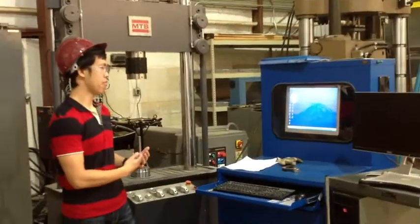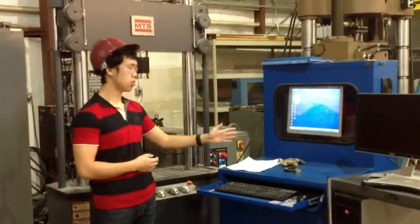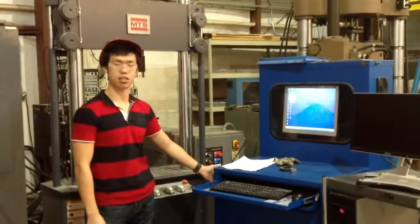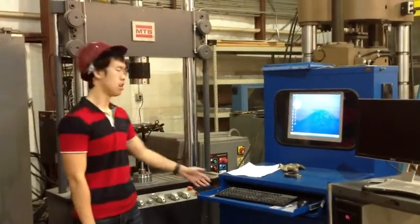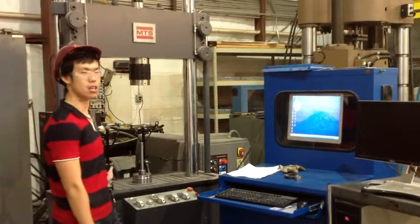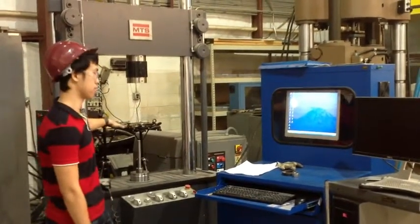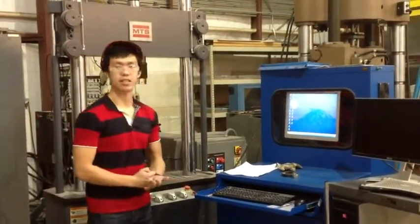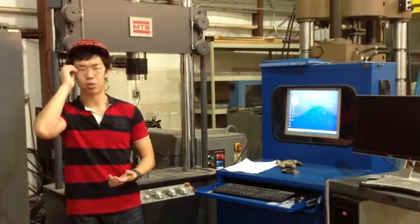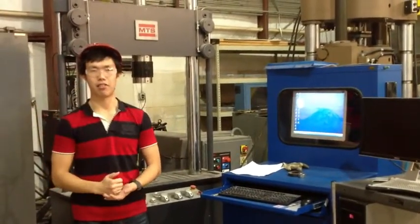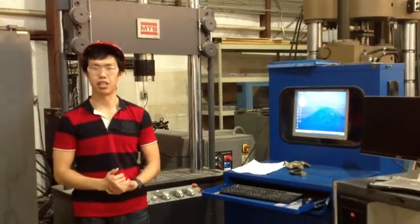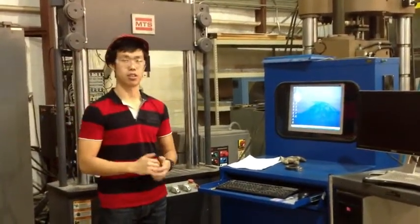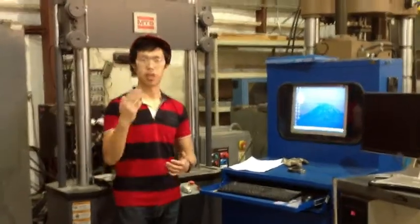Thank you. So what we have, this is the computer we are going to use. And the MTS controller is right underneath the computer, which you cannot see. The load frame is back here, and the pump is right behind the load frame. Like I said, before we run our test, you will need to double check that the water valve is turned off, which I already did. And then we can open up our software.